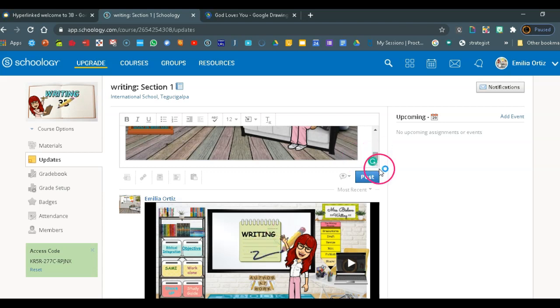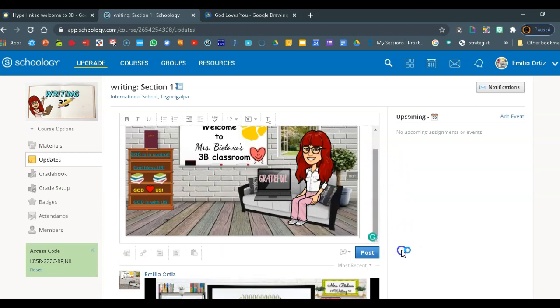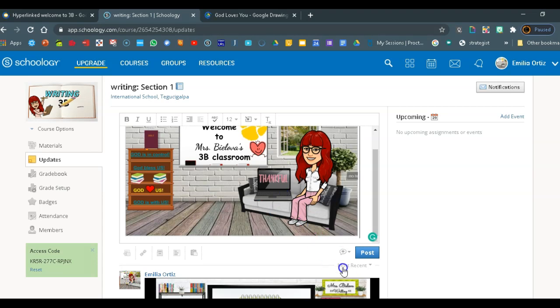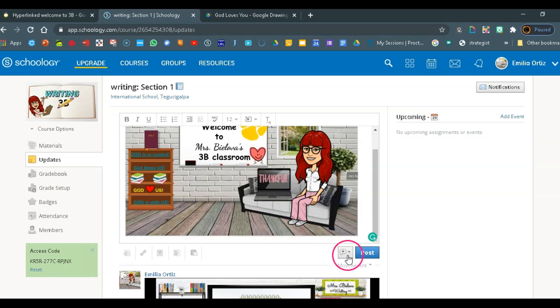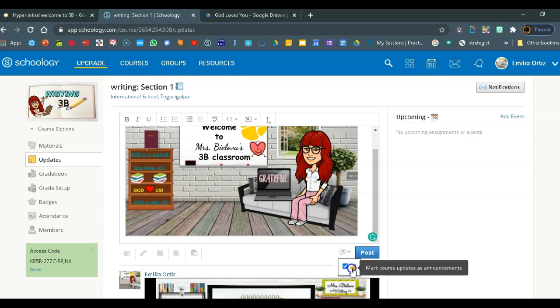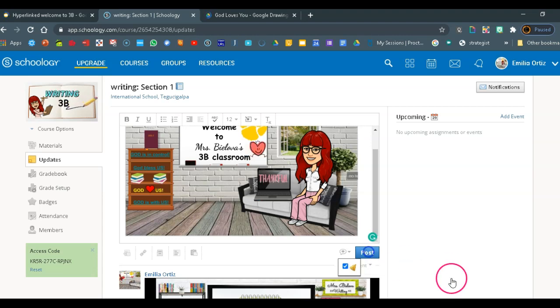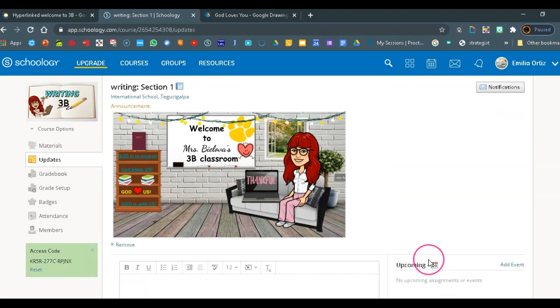You can drag this and it's going to make it bigger. So you can see your banner. Now we are going to click right here. And you have to check the bell. Because that's going to make this banner this virtual classroom to be on top of all of the announcements. And then you click on post tada.